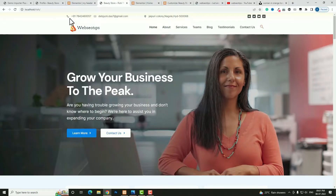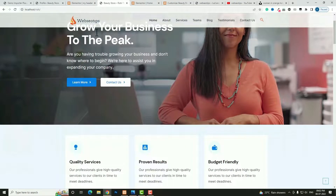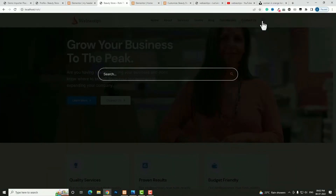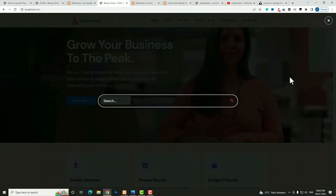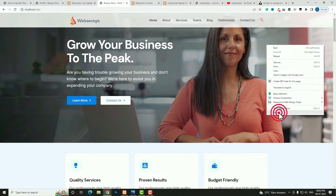As you can see here, in the header at the top there will be a top bar containing my phone number, email ID, address, and social media links. After that in the sticky section you can see a logo and main menu bar with a beautiful search icon also. When I click on the search icon, the search bar will appear. And it's totally responsive.